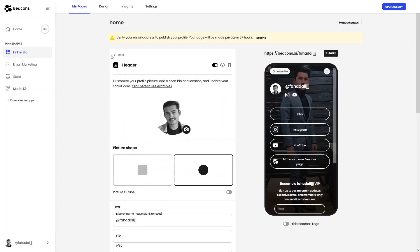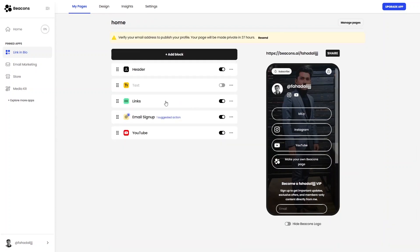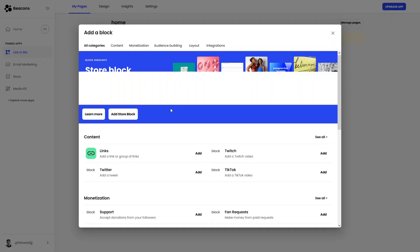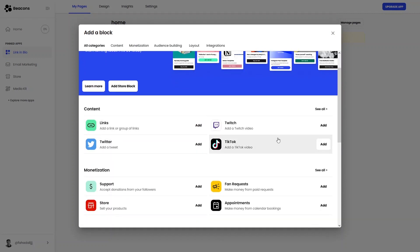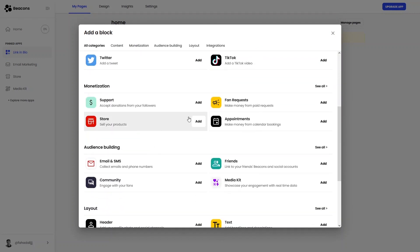This is how you edit the header — you can similarly edit the text, links, email signup, and YouTube blocks. To add a new block, click 'Add Block.' Options include links, Twitch, Twitter, TikTok, Support, Store, and more.